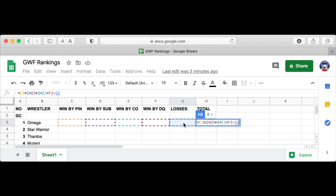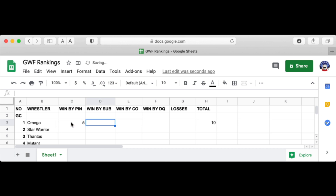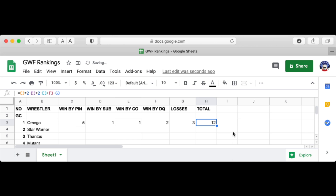Add the plus sign again — win by count out is just one point so we don't need times two, whatever number is in there just gives one point. Add the plus sign, click win by DQ — same thing, just one point. Then we subtract the loss column because if they lose they lose one point, so we put minus and click there. That is our formula.